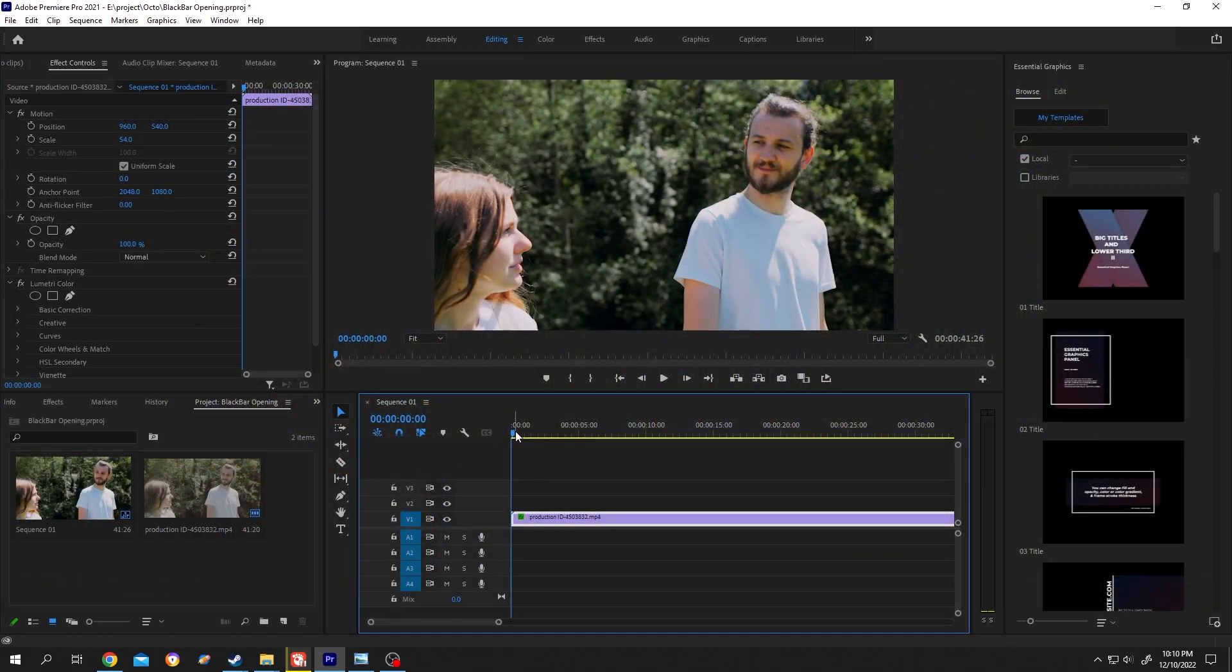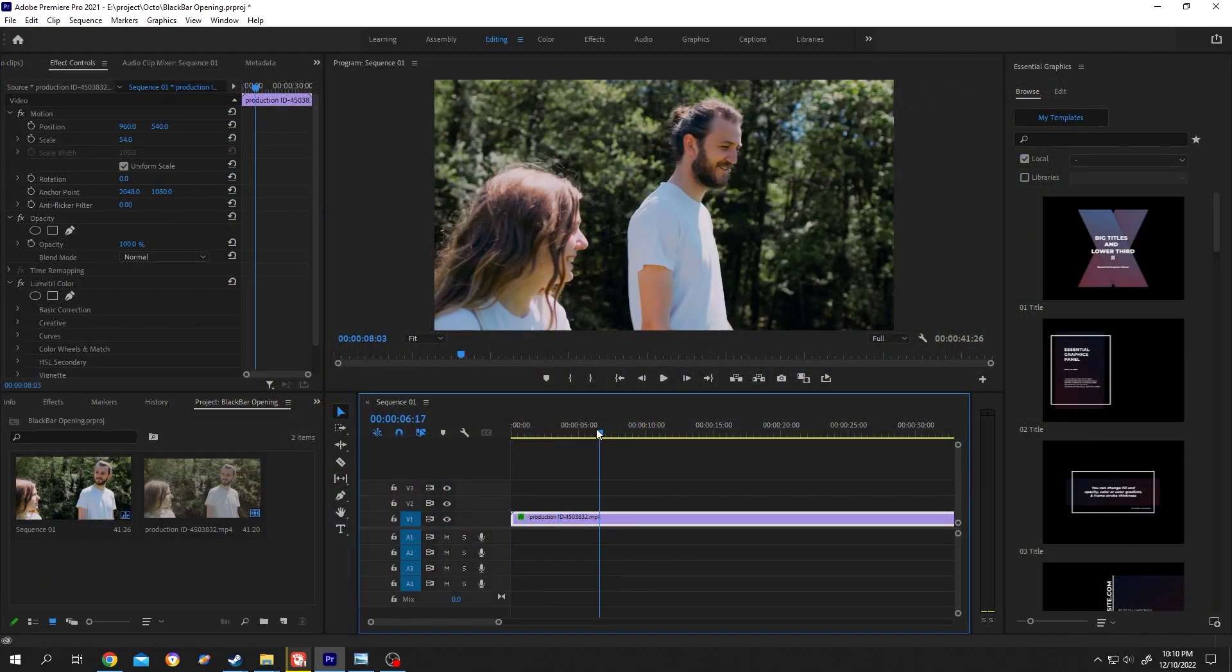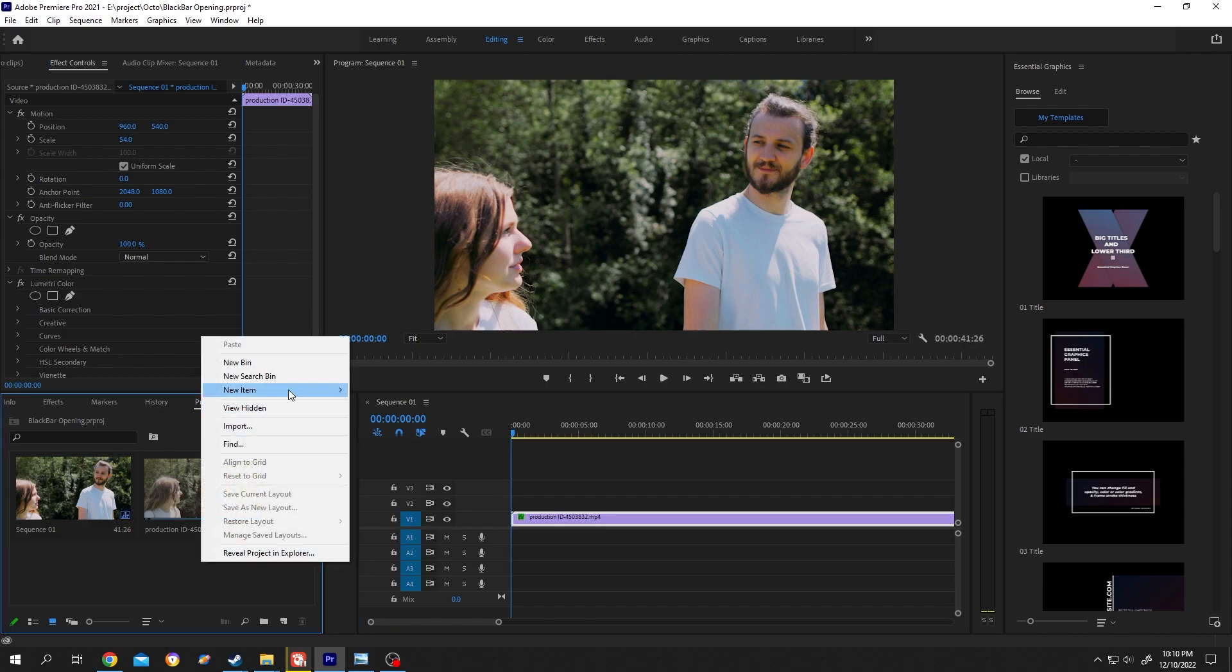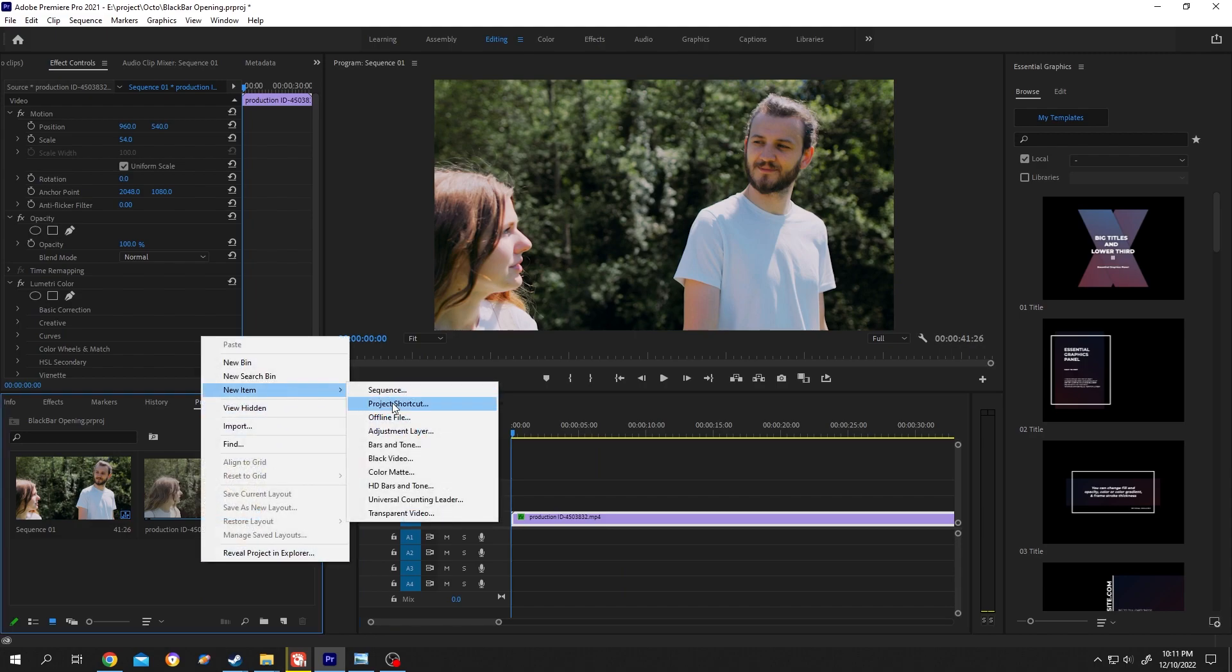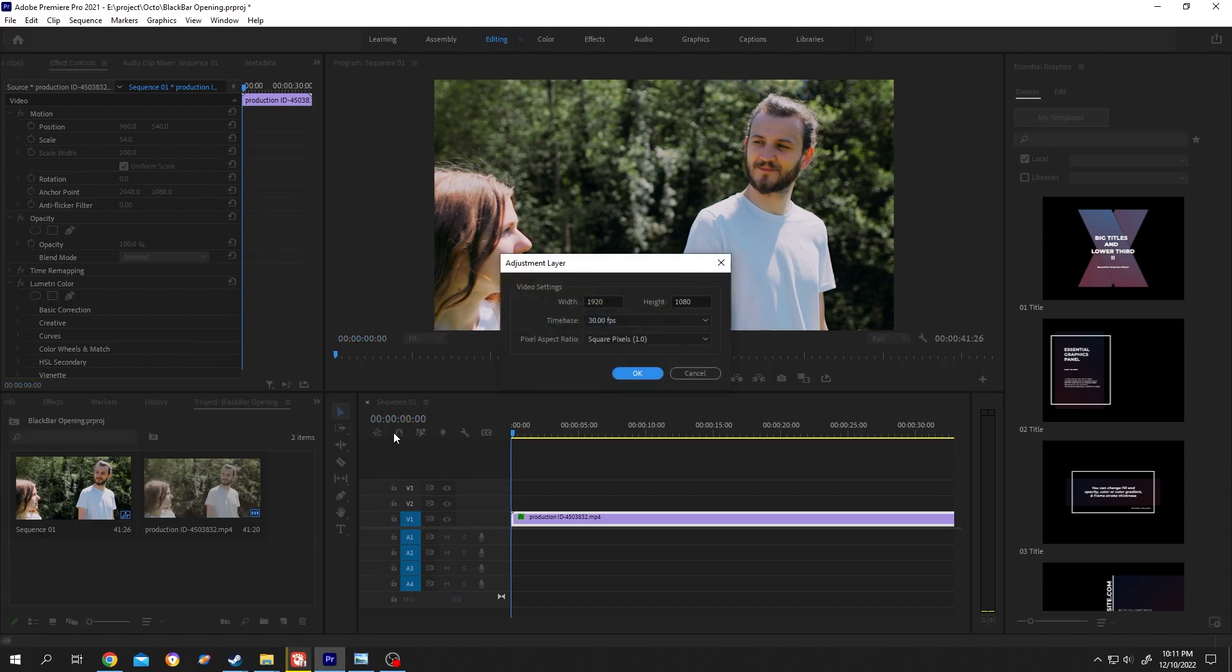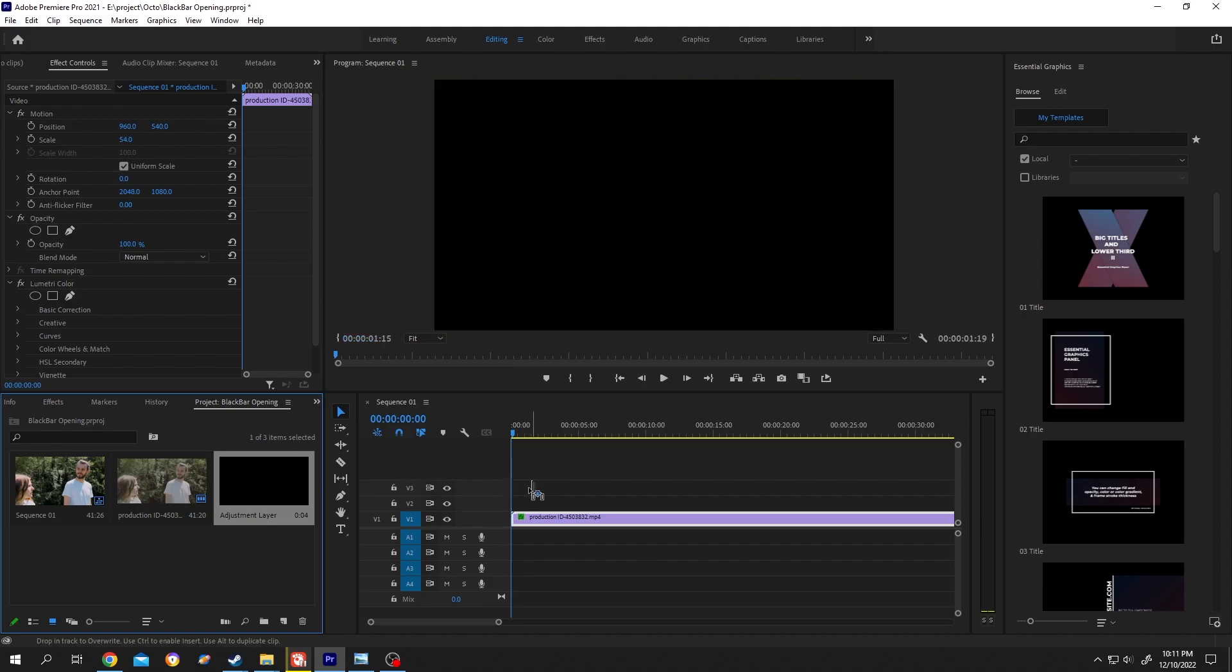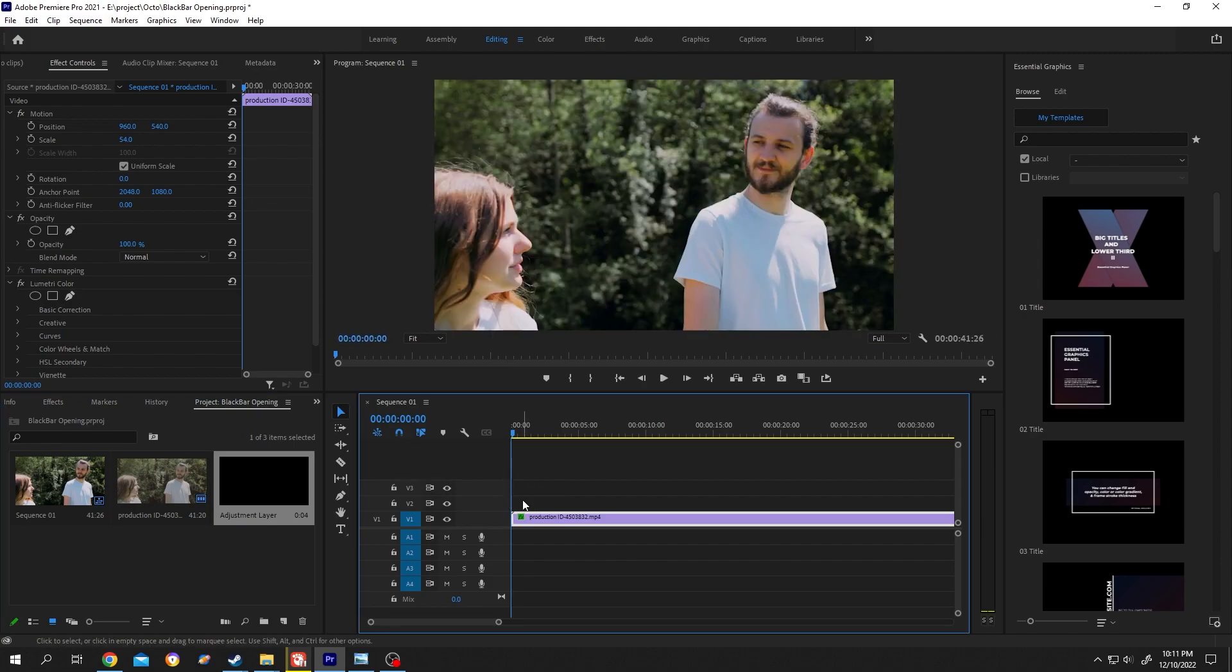So guys, we have our video on the timeline. Now go to the project window, right-click, and select new adjustment layer. Press OK, then drag the adjustment layer to the timeline and stretch it.